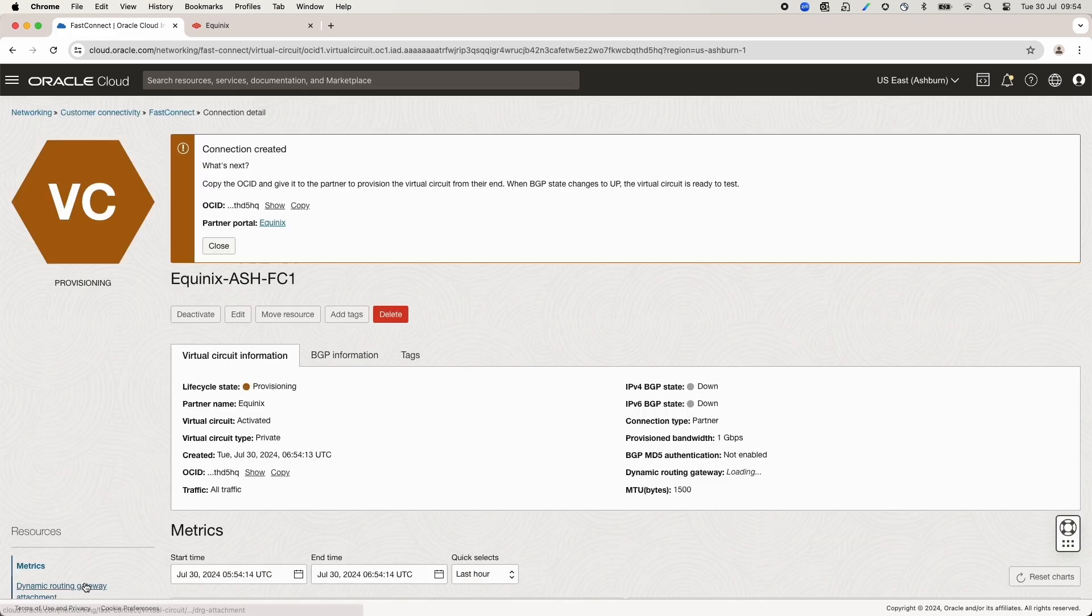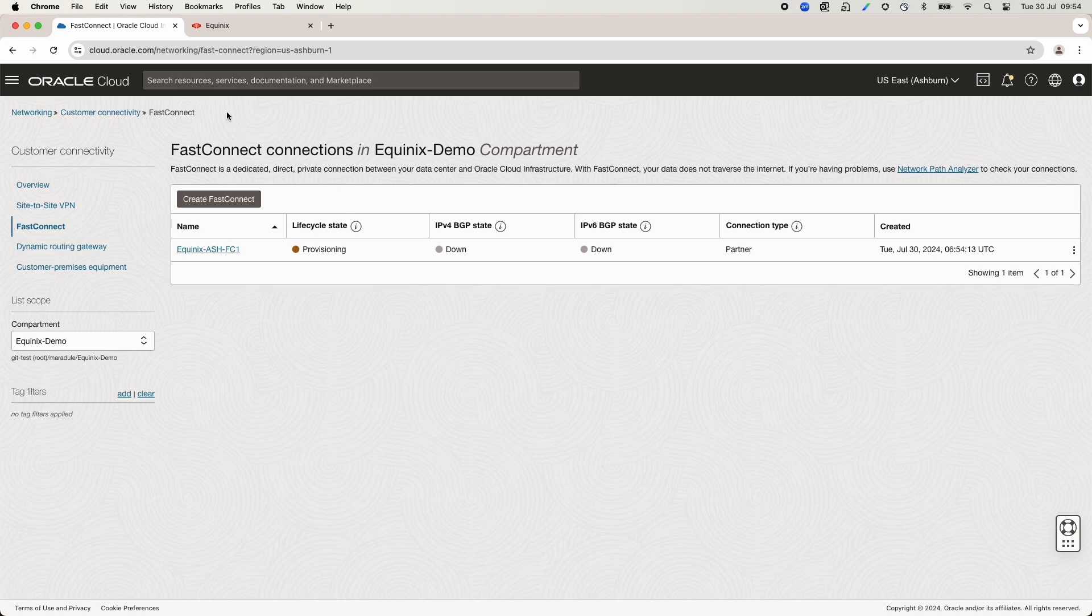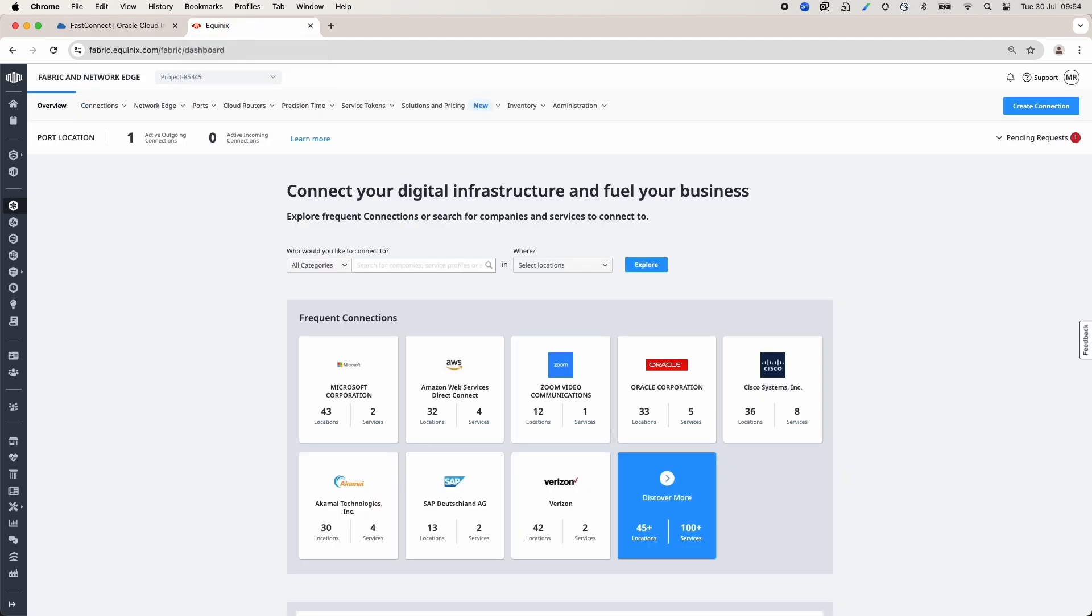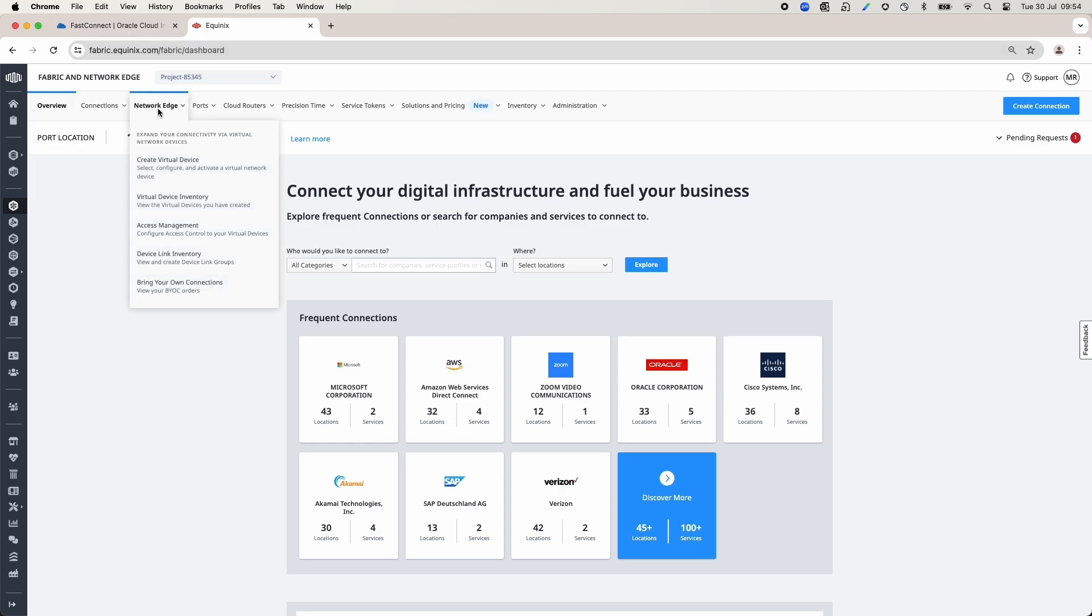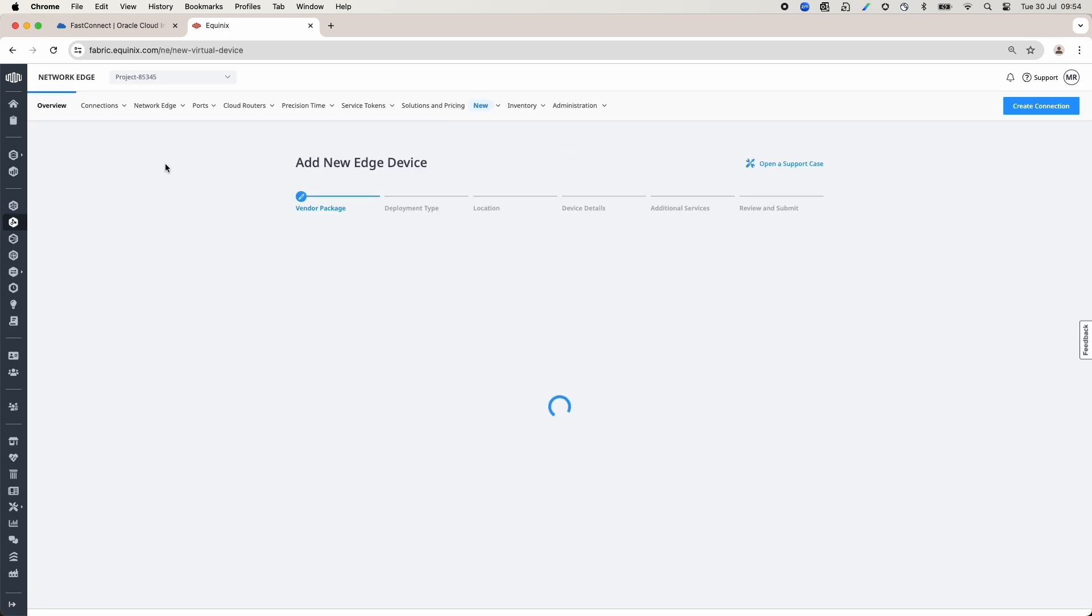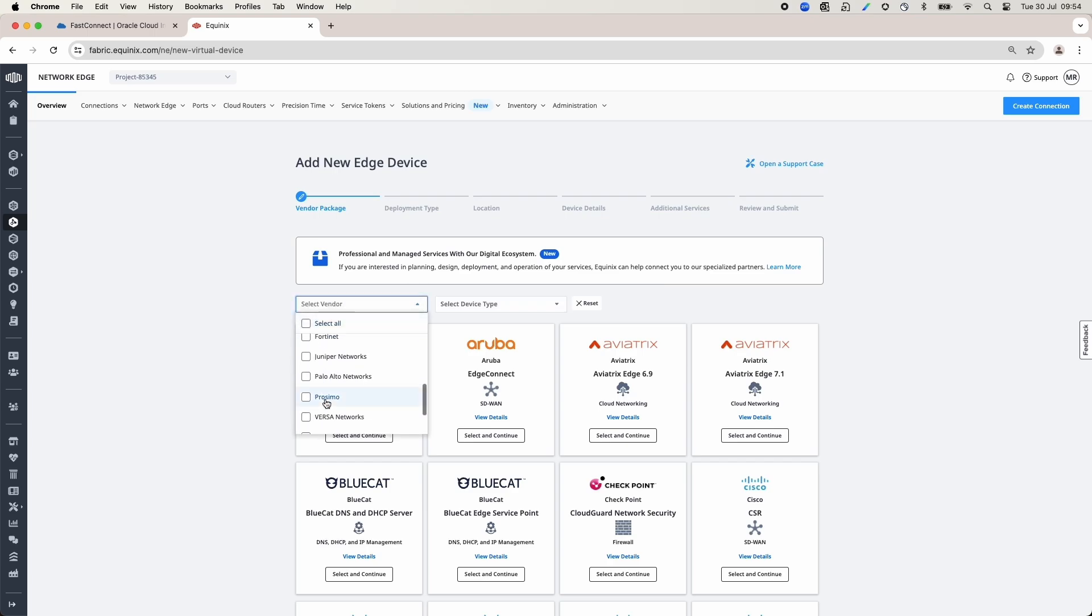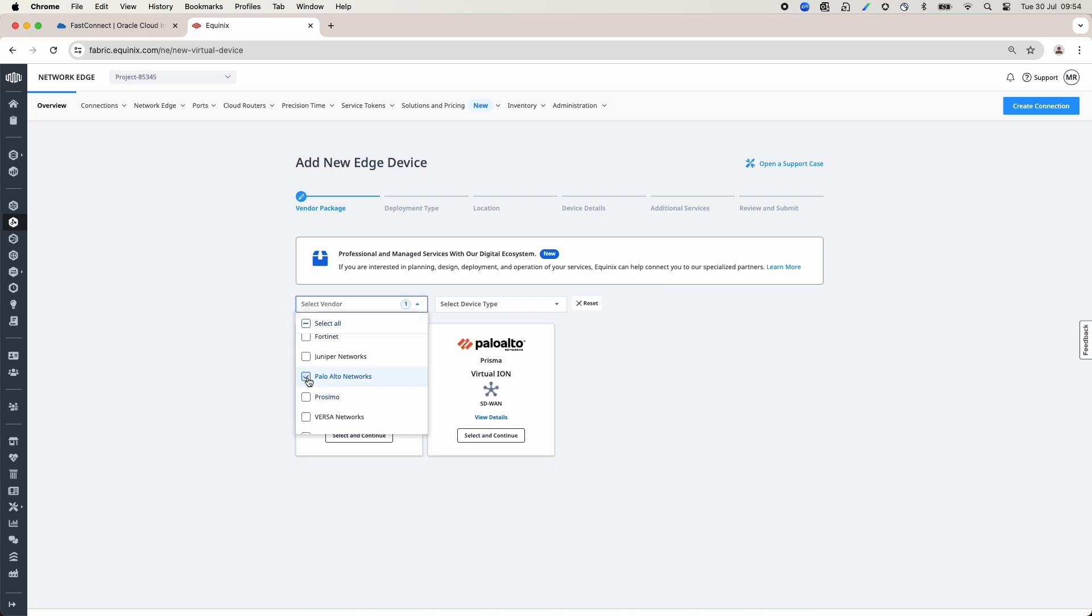Now that we have finished the OCI site configuration, we can switch to the Equinix portal and start configuring the Equinix side. First, go to the Network Edge tab and click Create Virtual Device. Select Vendor and Device. In my case, I have selected Palo Alto Networks as a vendor and Palo Alto Networks VM Series as a device, but you can choose anything from the list.